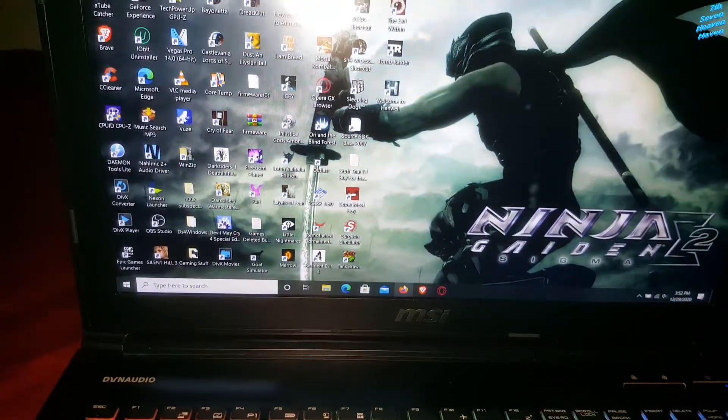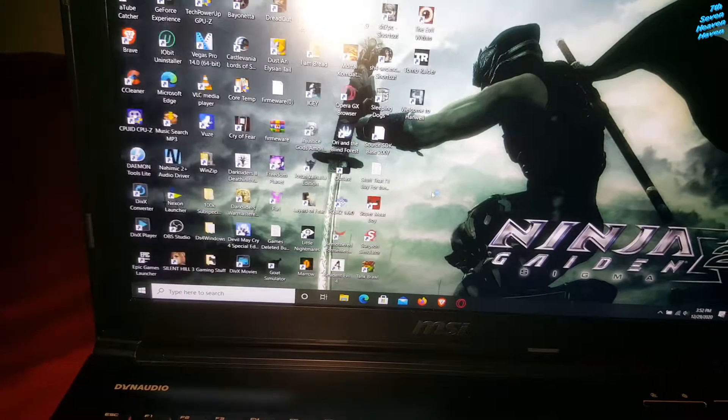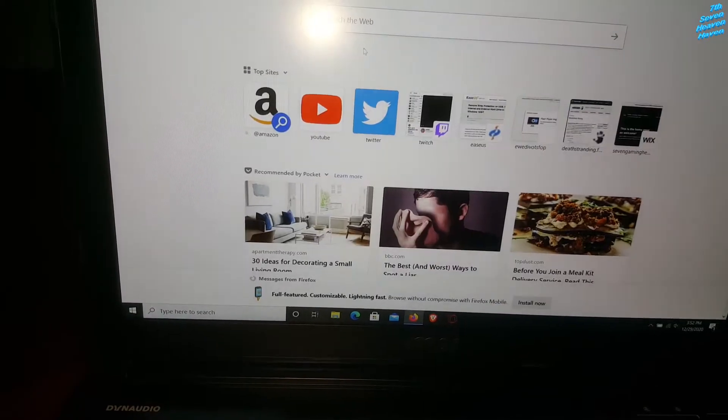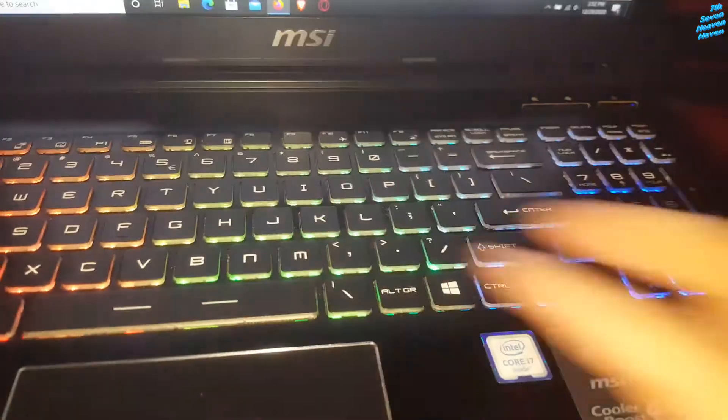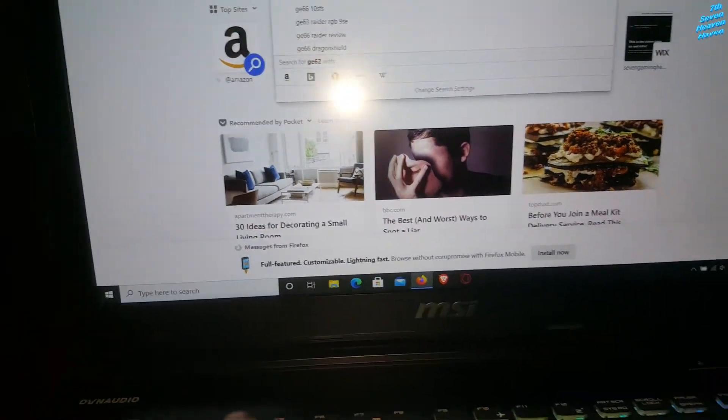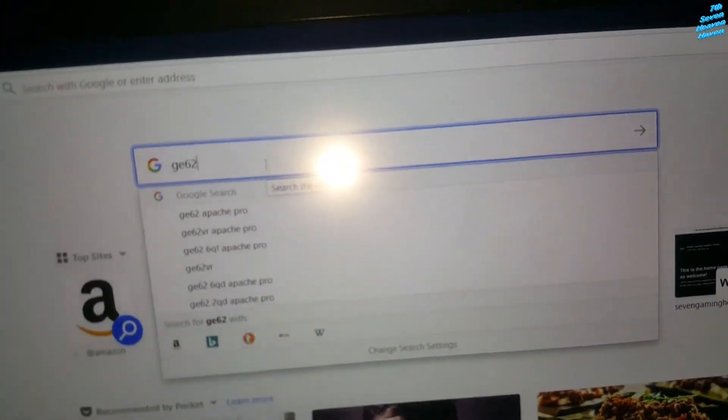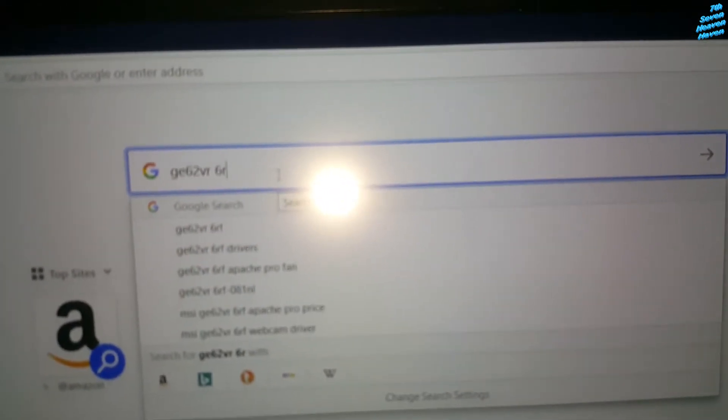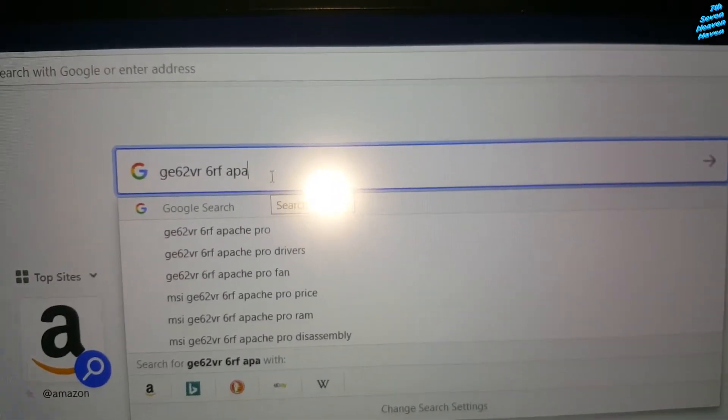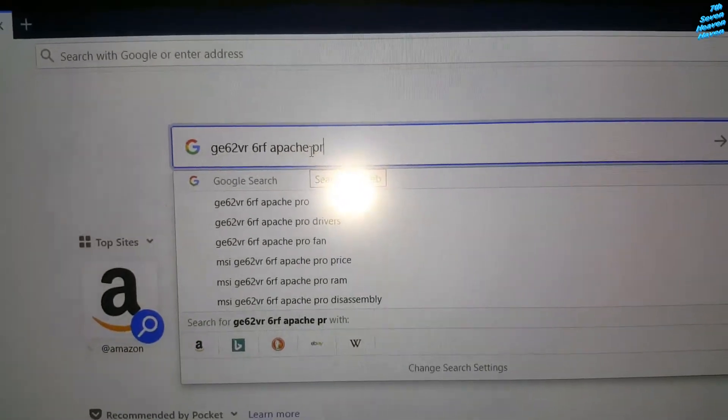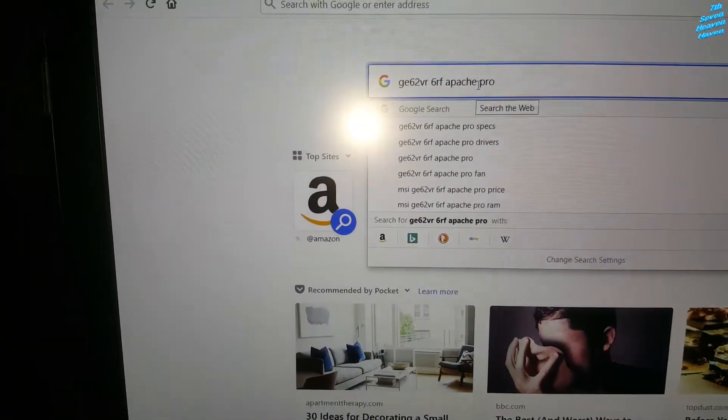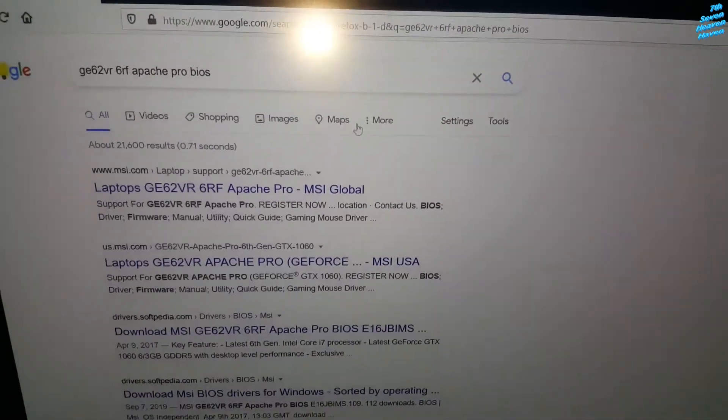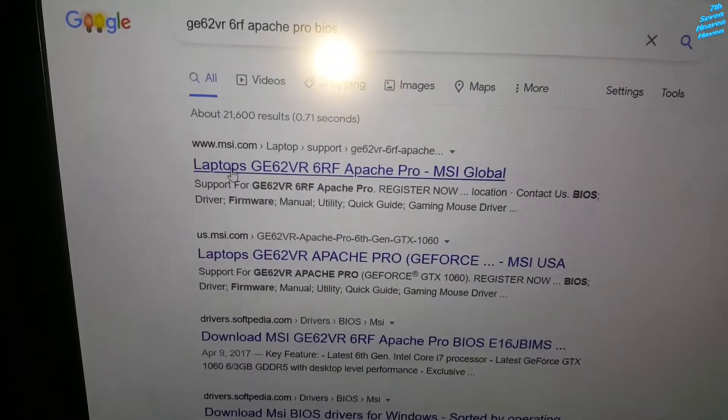First go here. And then you want to type in the name of the laptop, GE62VR 6RF Apache Pro. Then I'll put in BIOS. And we're going to look for the first one, I think, so it's this one right here.